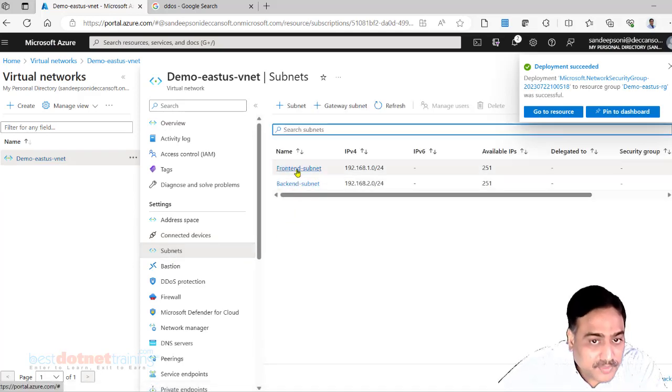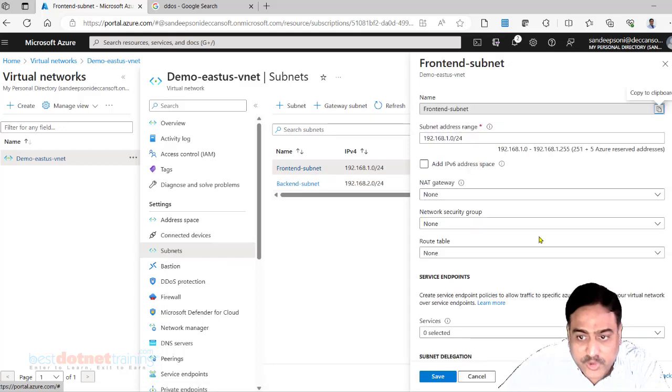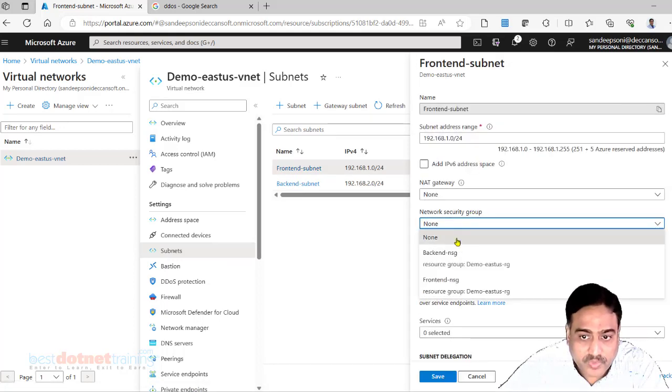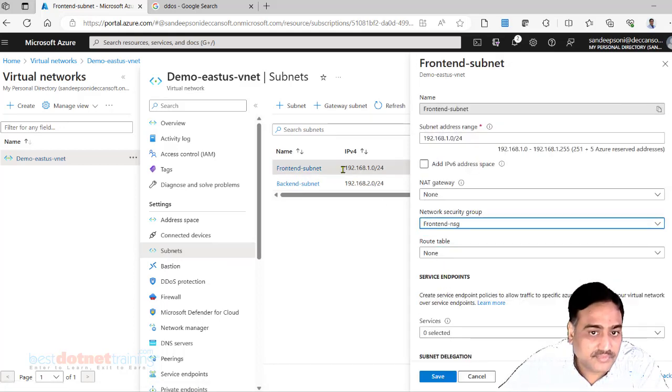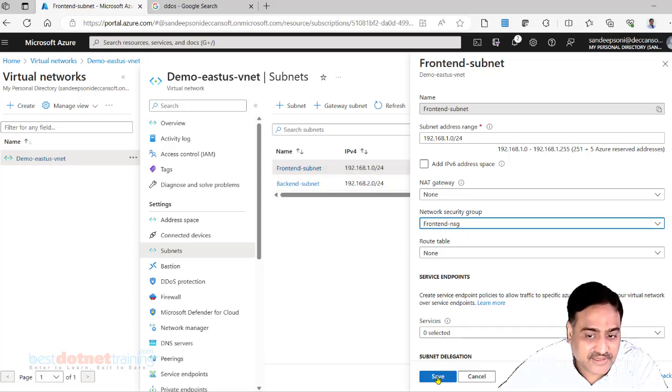Select a particular subnet and here you can do it. With the front end subnet I have attached front end NSG. Save it.